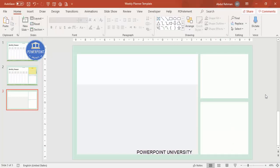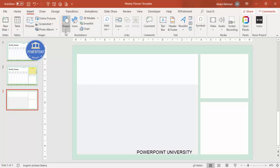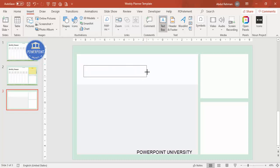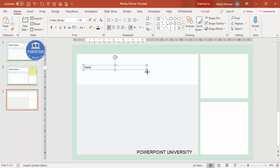The basic layout is now done. It's time to add text and other details. Go to Insert, add a text box, and type 'Weekly Planner'.